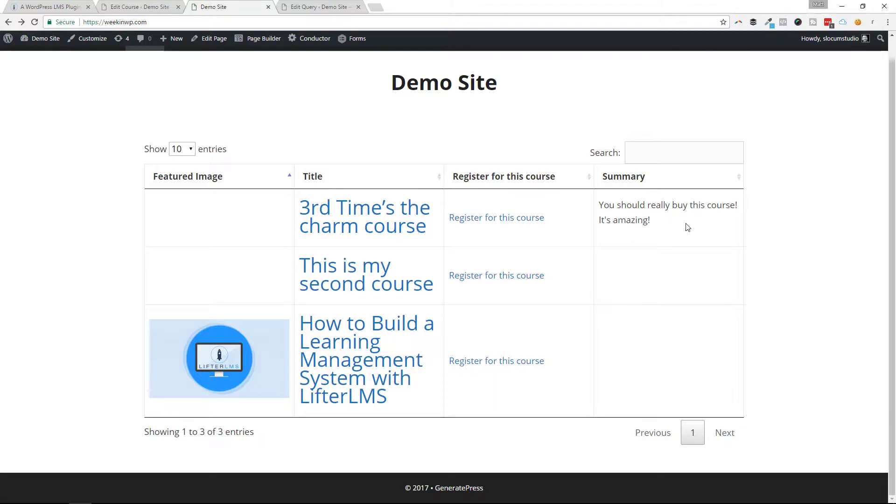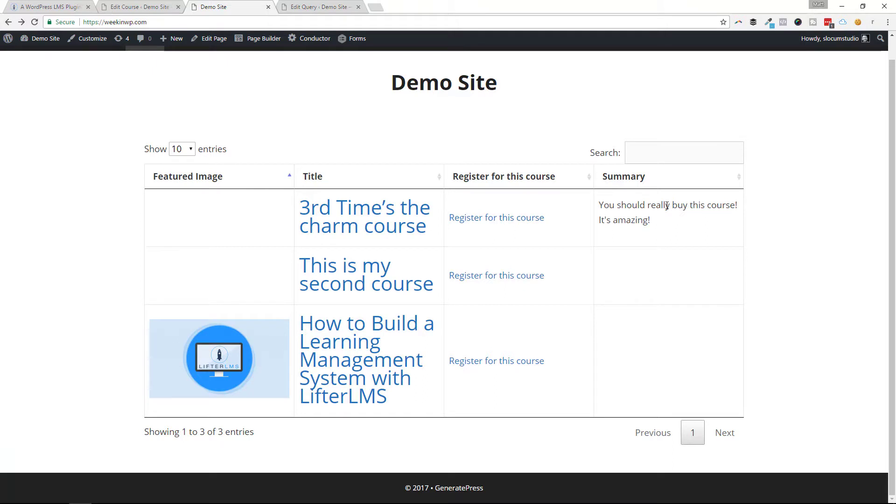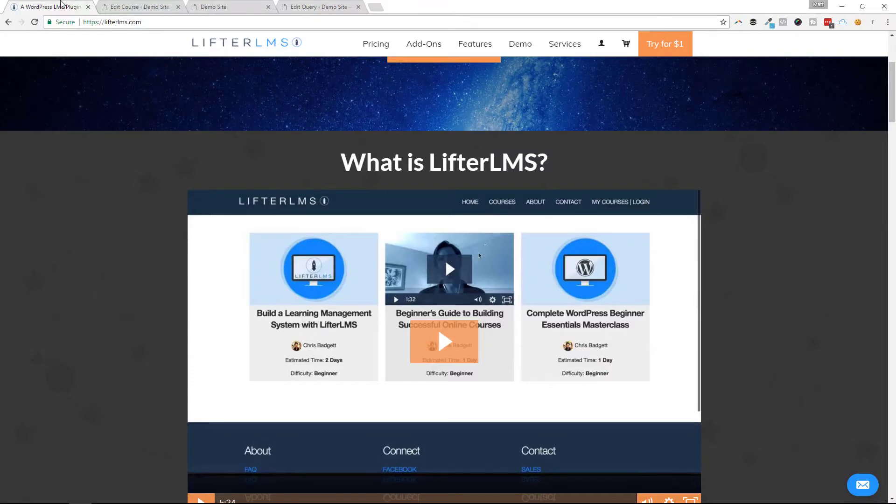You can attach Advanced Custom Fields right to your Lifter LMS course and change that up in the conductor display. And that's it. That's how you can display these groups of courses or lessons and quizzes that are within Lifter LMS. It's a great LMS plugin. Check it out at lifterlms.com, and check out Conductor Plugin at conductorplugin.com.